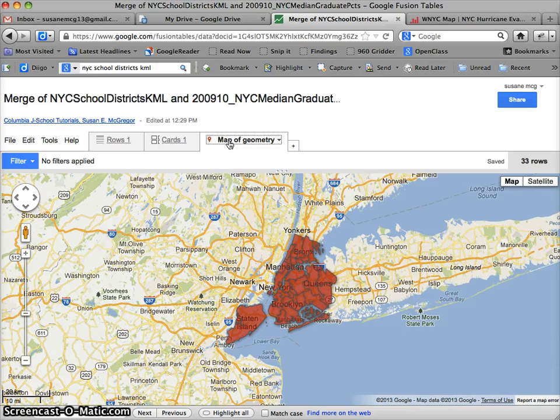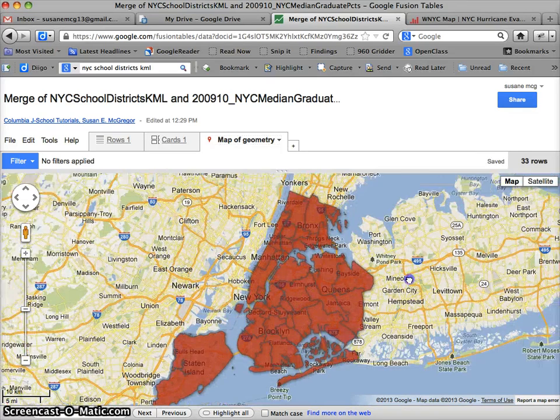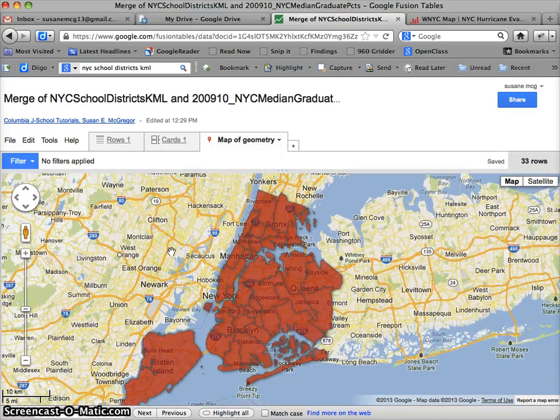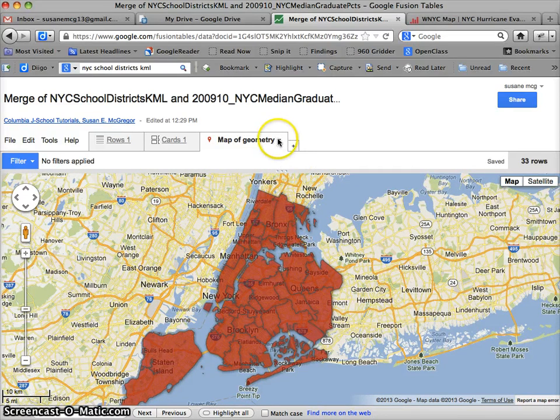And then we have the two, we have the KML and we have the median percent. So once again, I go to map of geometry, doesn't look like a whole lot has changed. Why? Well, because of course, I haven't actually told it to make this a choropleth map. The default color is red. Everything is red because I haven't told it to shade these regions on anything.